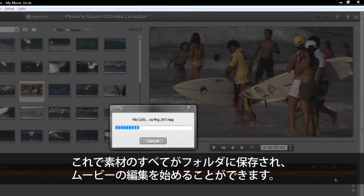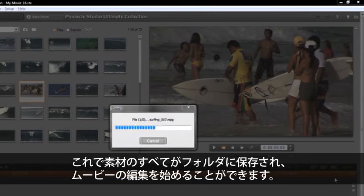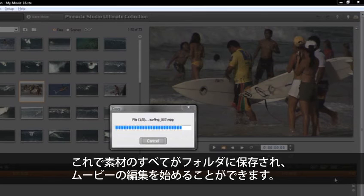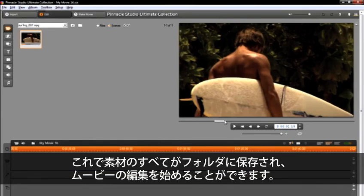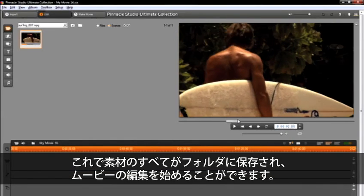We are now in studio and you will see from our edit screen, all of our footage has been placed in our folder. And now we can start editing our movie.